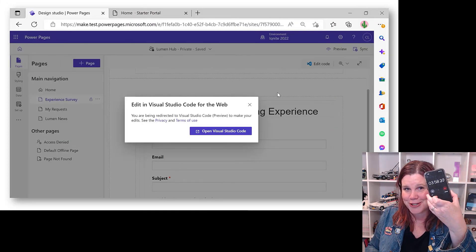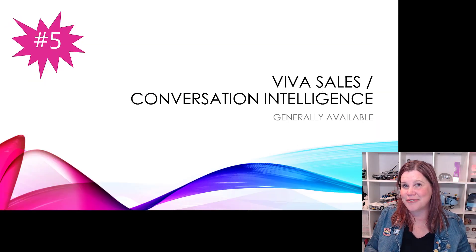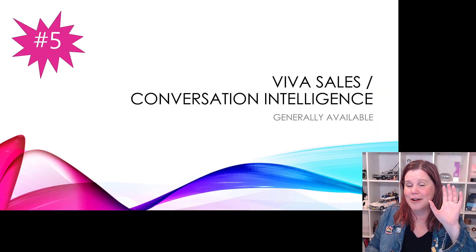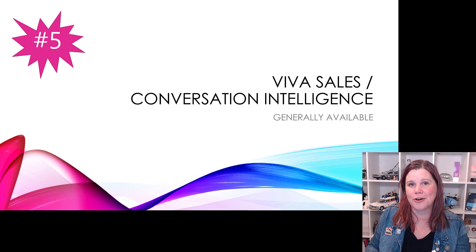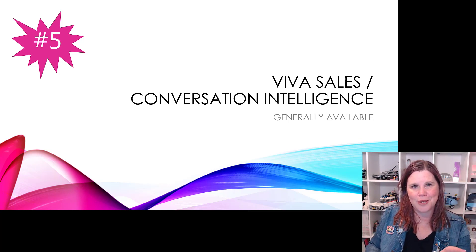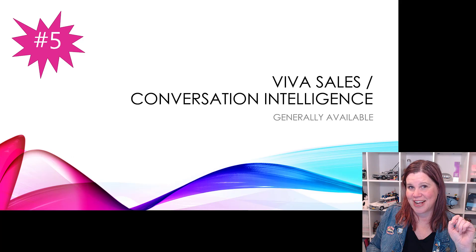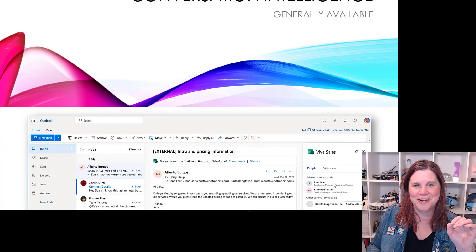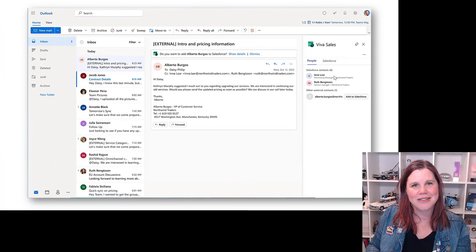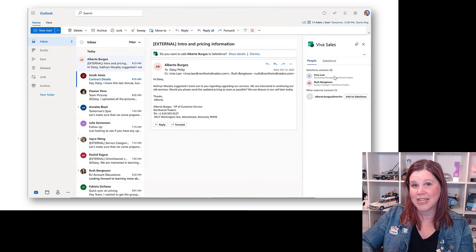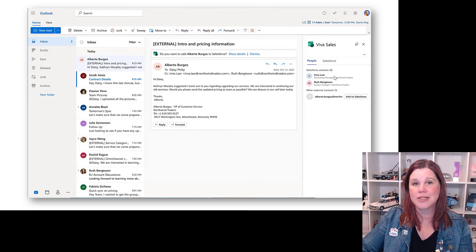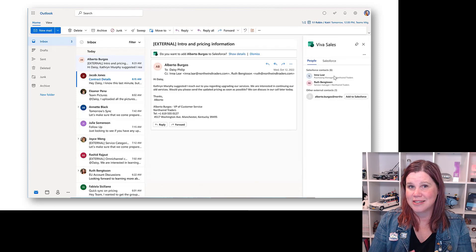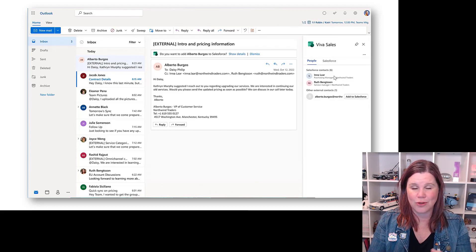All right, I've got one minute to go here to talk to you about the last feature, which is Viva Sales. Now this became generally available a couple of weeks ago, but some stuff that came through here that they showed at Ignite is something that I hadn't seen before that is genuinely really exciting. So Viva Sales allows you to work in Outlook connected to either Dynamics 365 or Salesforce.